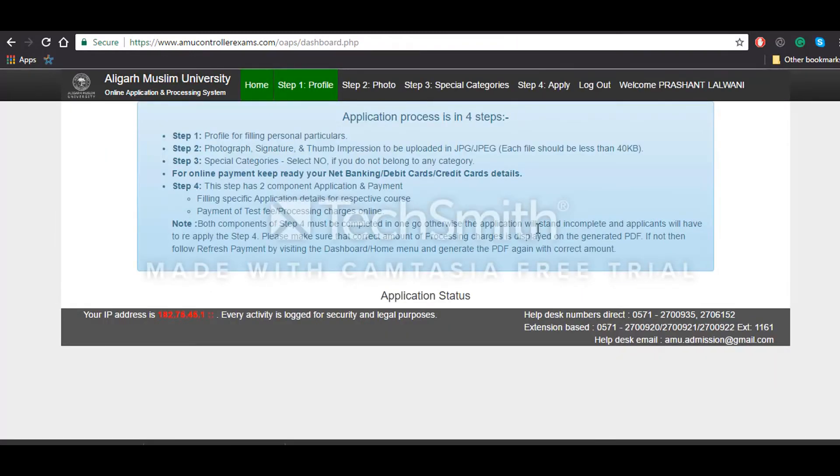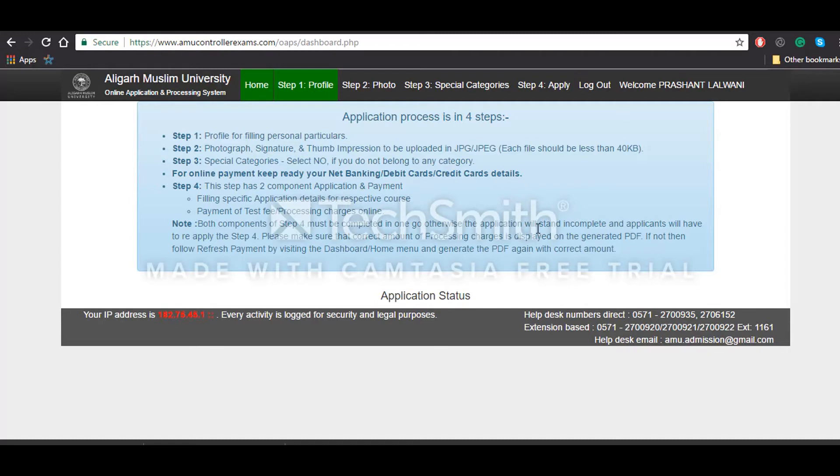You will be redirected to your dashboard, that is the portal or the profile which you'll be getting. All the communications between you and the Aligarh Muslim University will be done through this dashboard, so you are advised to keep visiting this dashboard frequently.